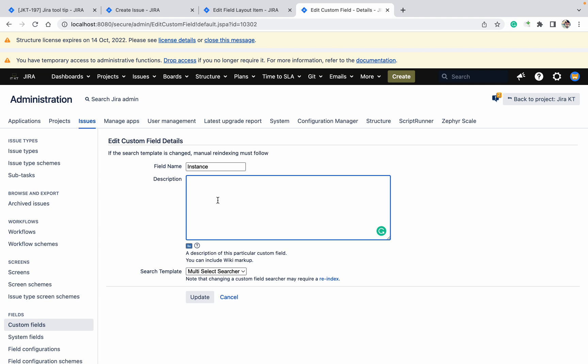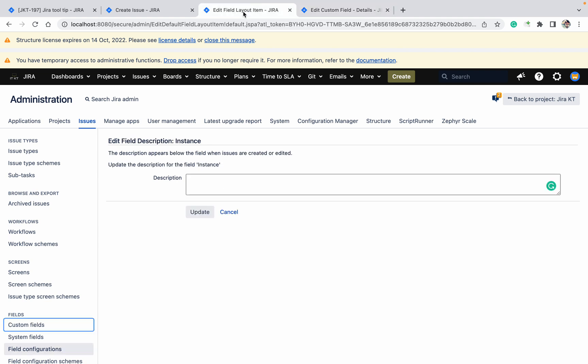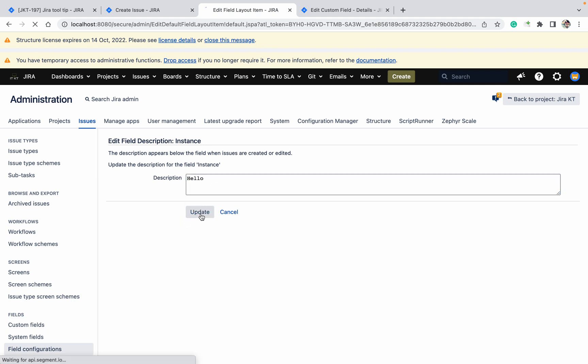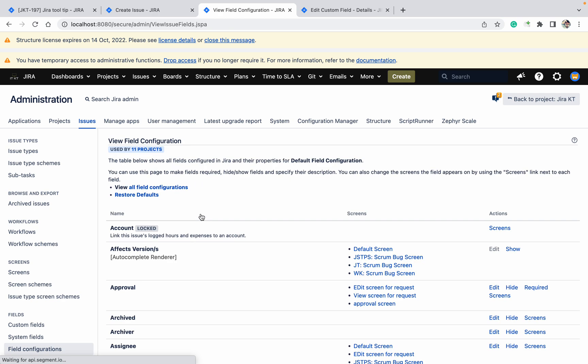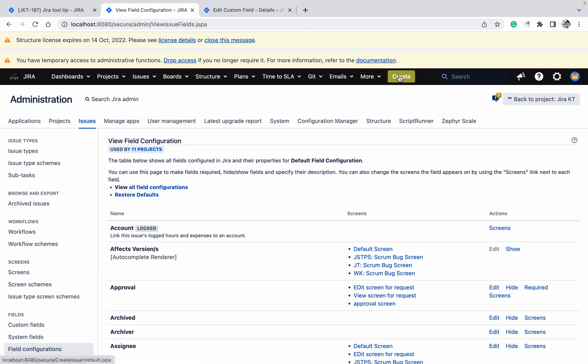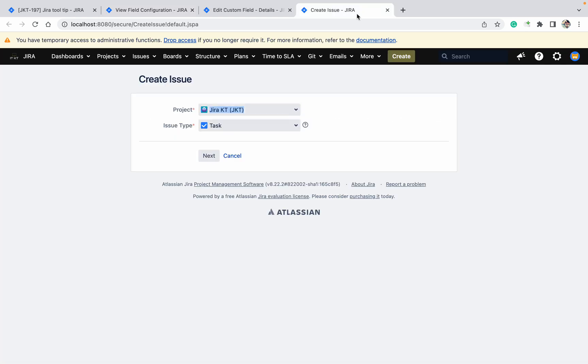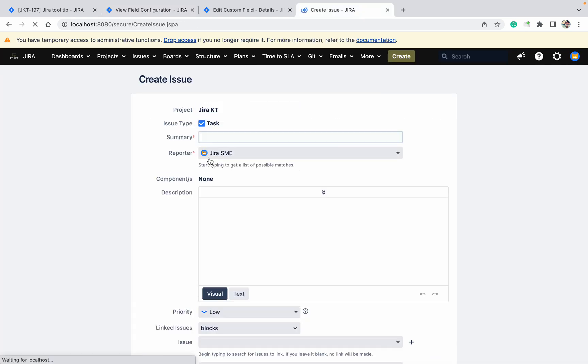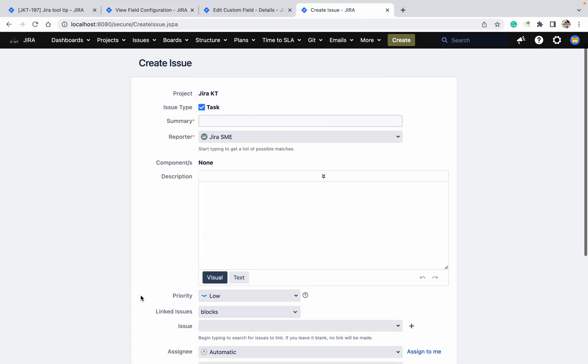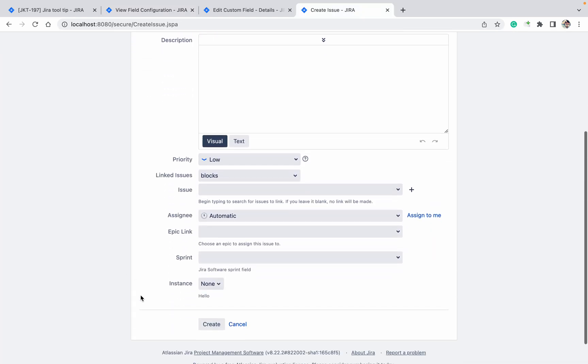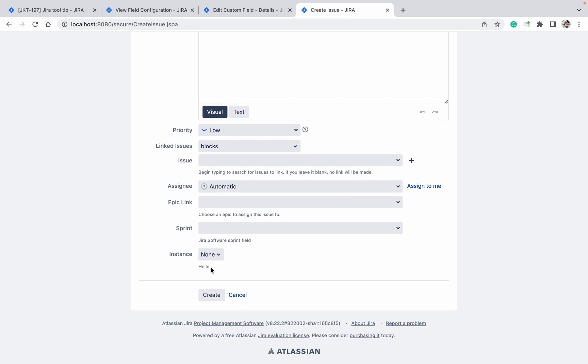So here I want to add, like 'hello'. Let me update it. Now open another tab, go to next, just go down. Here you can see this is the description field description. Like this I can add the field description.